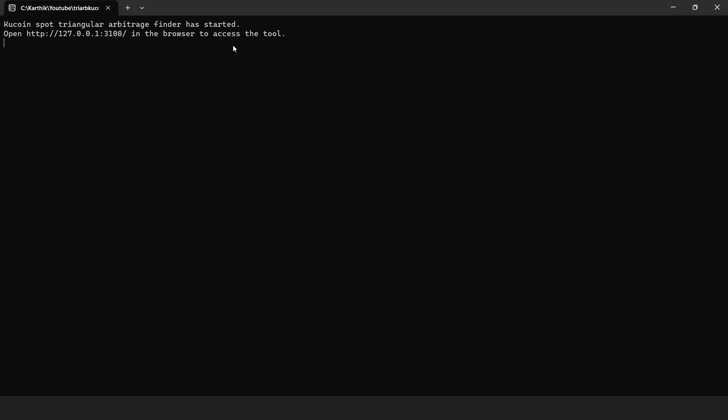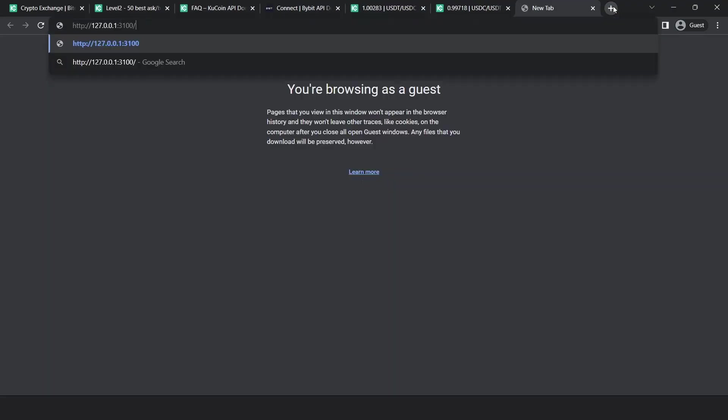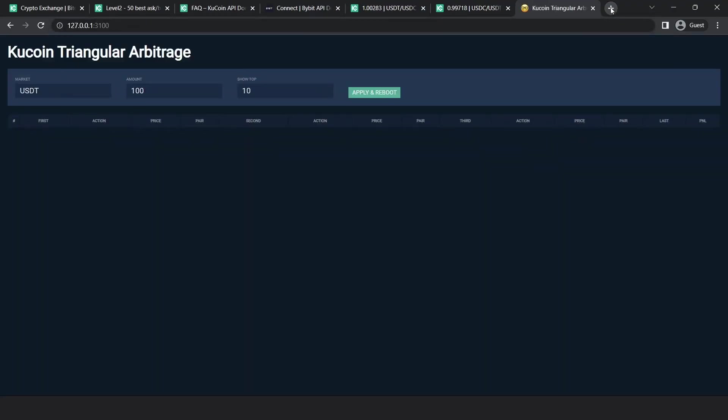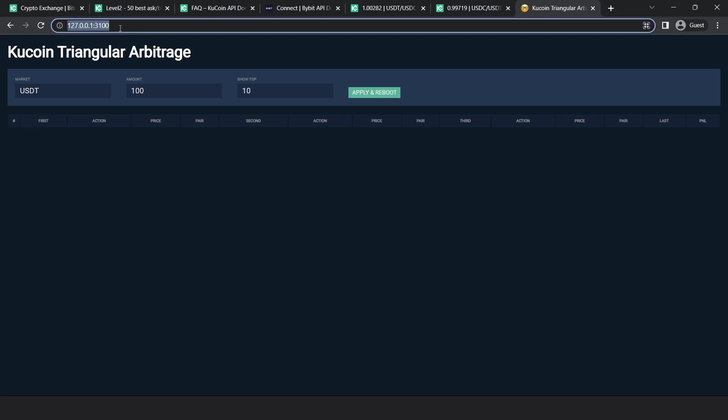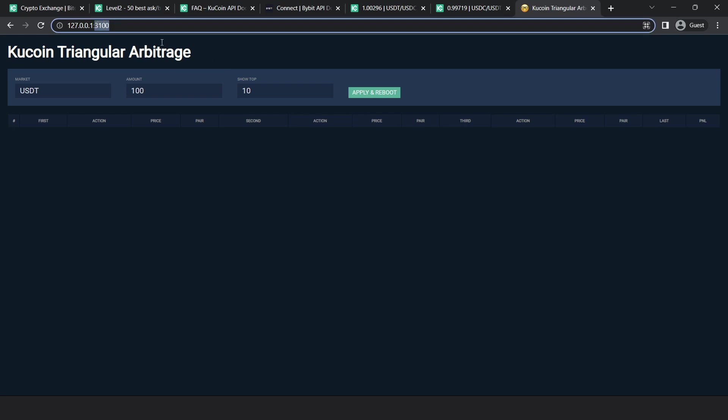So once you run the bot, you can open this URL in the browser to start accessing the tool. So this is the UI for the tool. As you can see, it's very similar to the Bybit version that we released last week. The first thing that you would not notice, but I changed the port to 3100. So the Bybit version runs on 3000 port. Whereas this one, I changed the port to 3100 so that you could run both these bots simultaneously. What if you want to run both? If I use the same port, you won't be able to do it. So I changed the port to 3100 so that if you want, you can run both Bybit and Kucoin simultaneously.